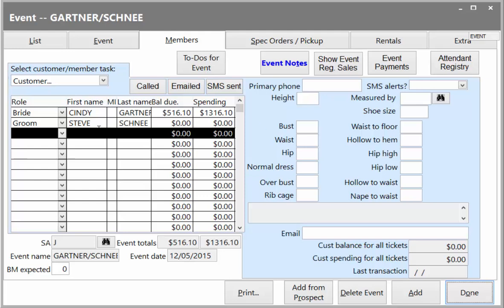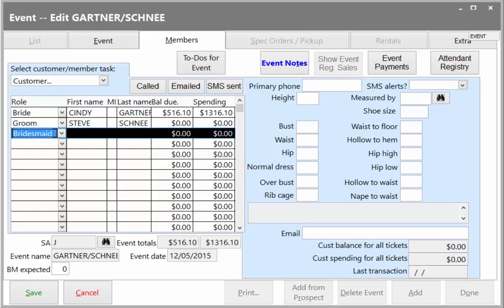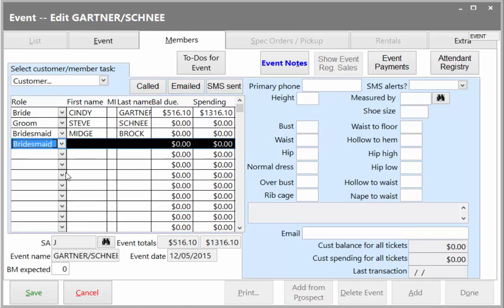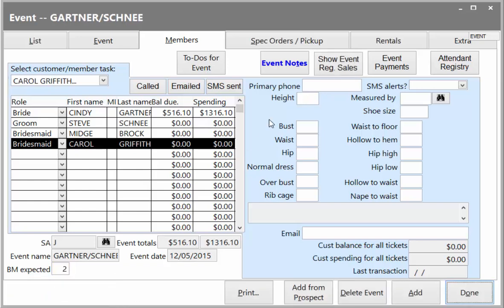Let's add two bridesmaids to this wedding party. Once members are registered with their email and cell phone number, the shop's consultant may optionally send them an email of what they need to order with instructions. Emails can automatically include links to online order forms and images of the gown they are purchasing, to speed up the process.